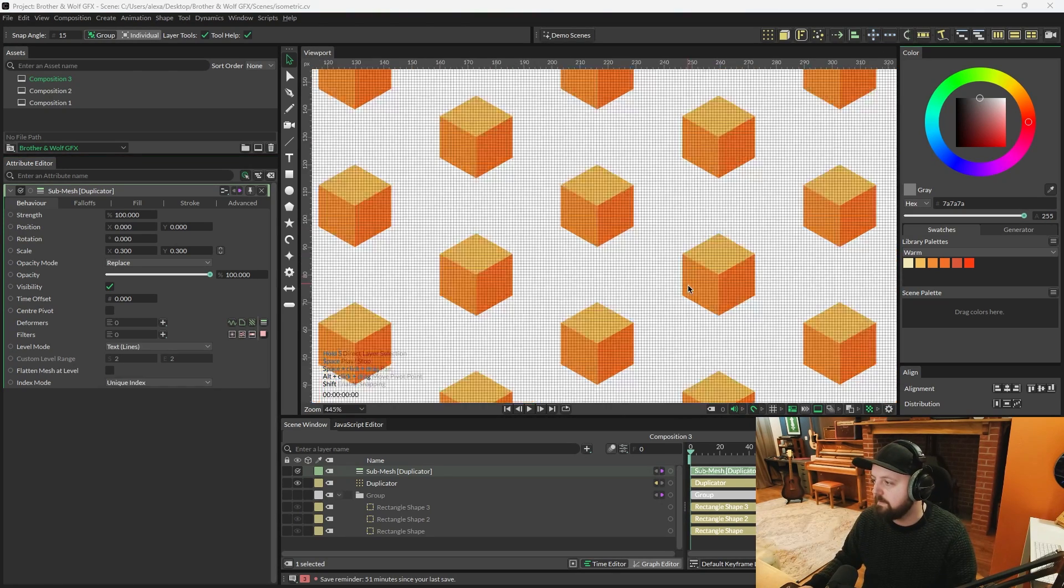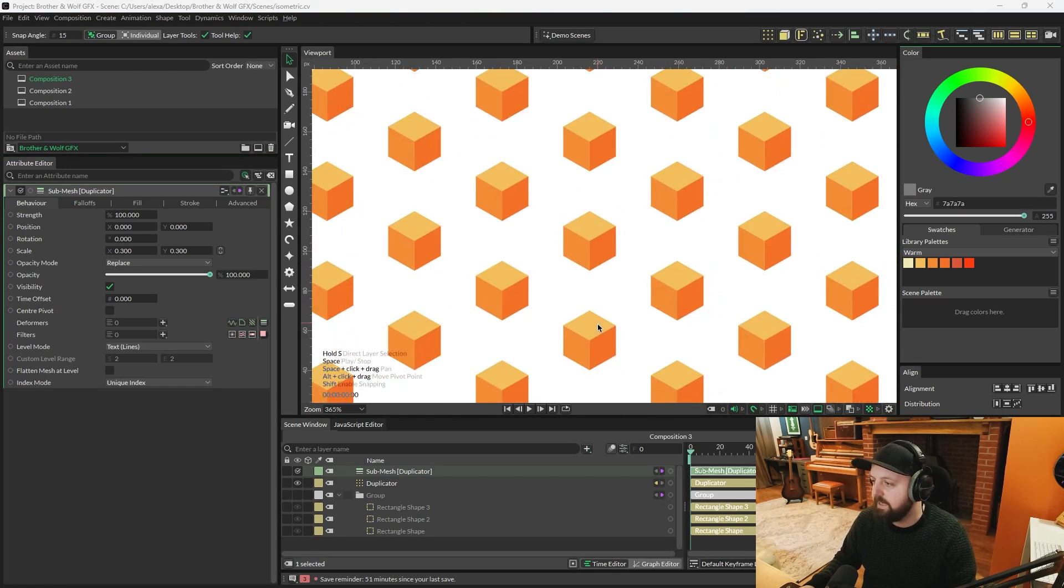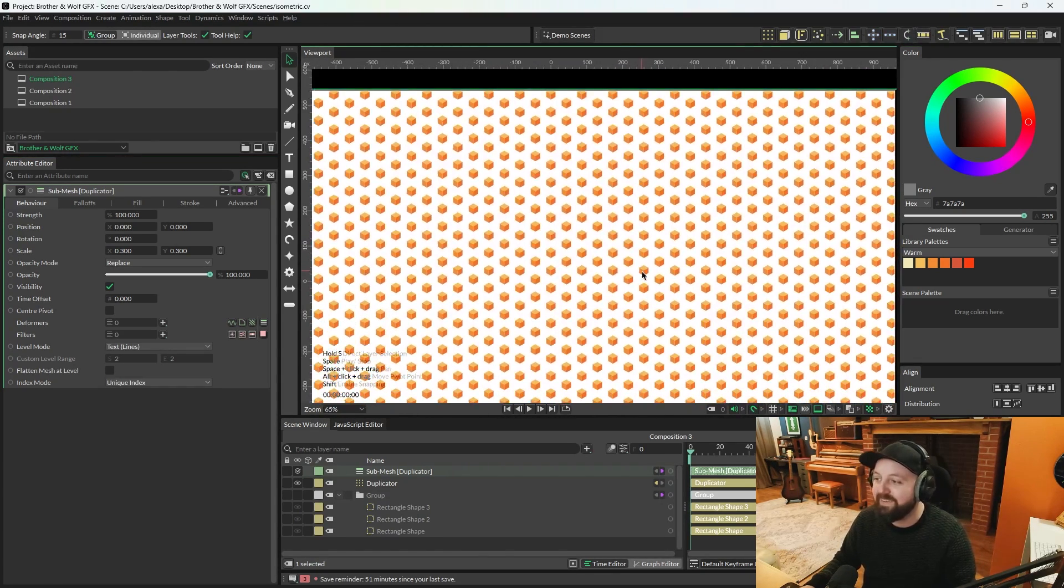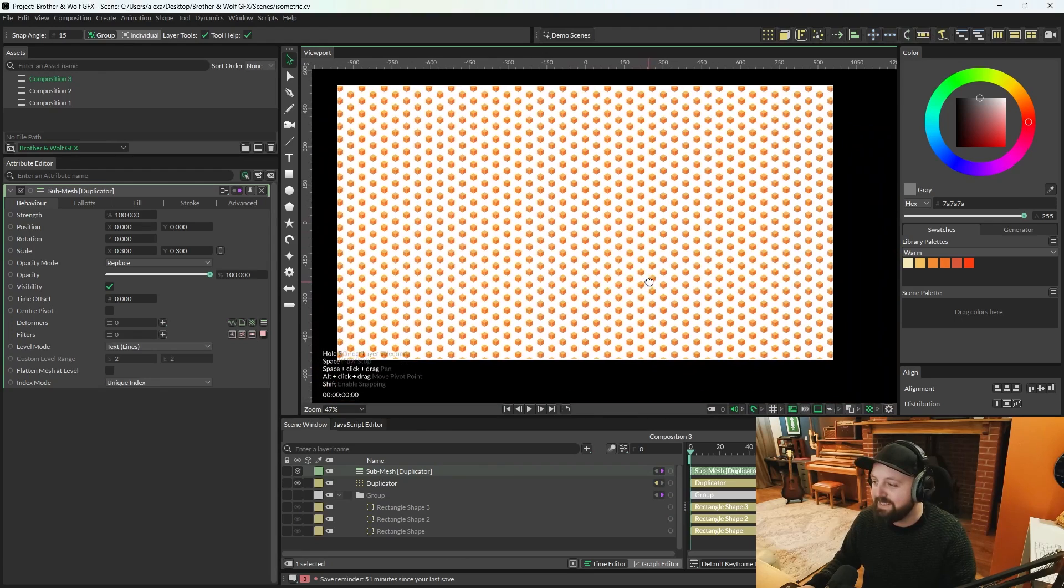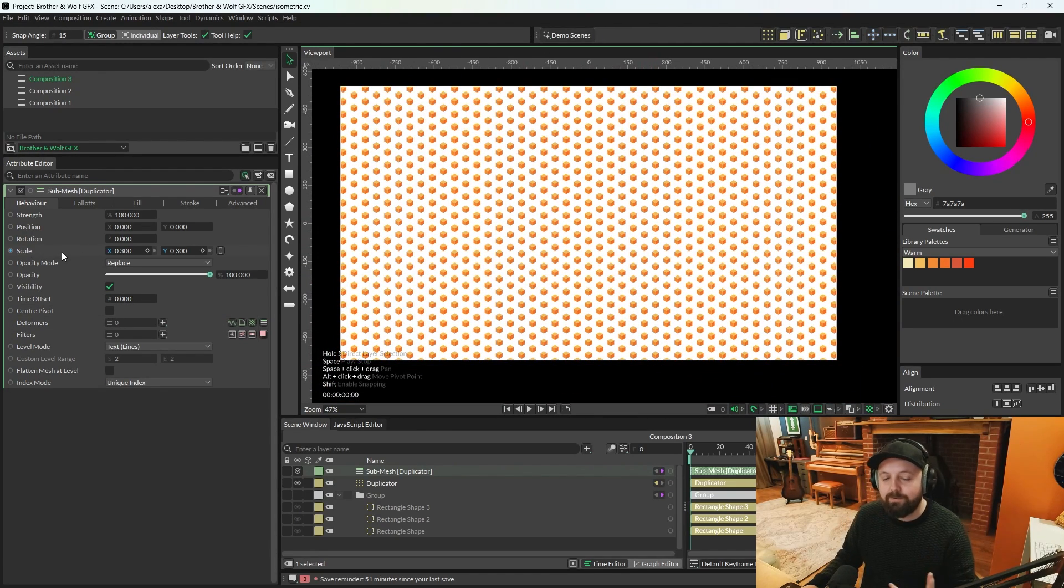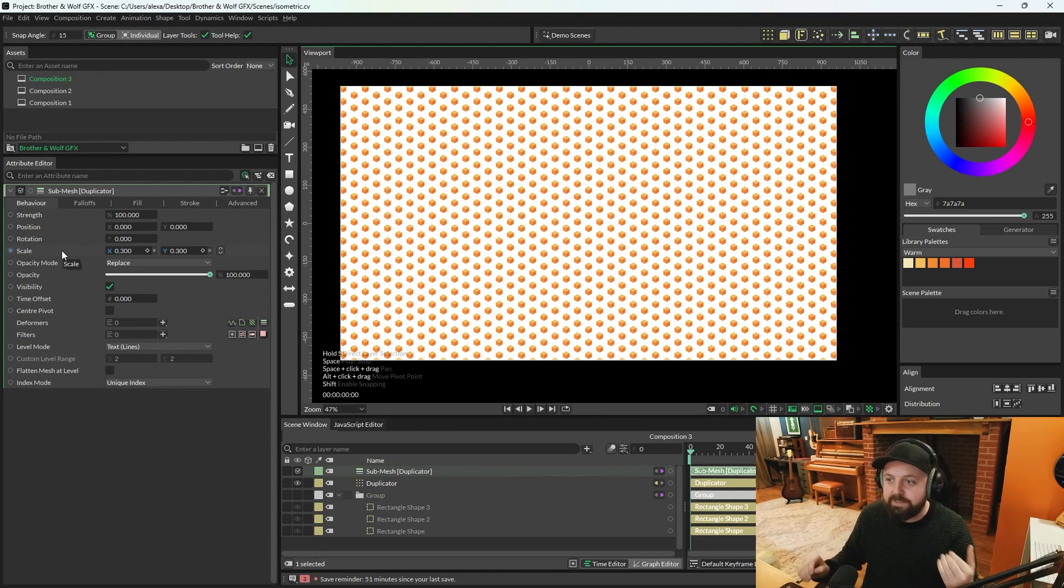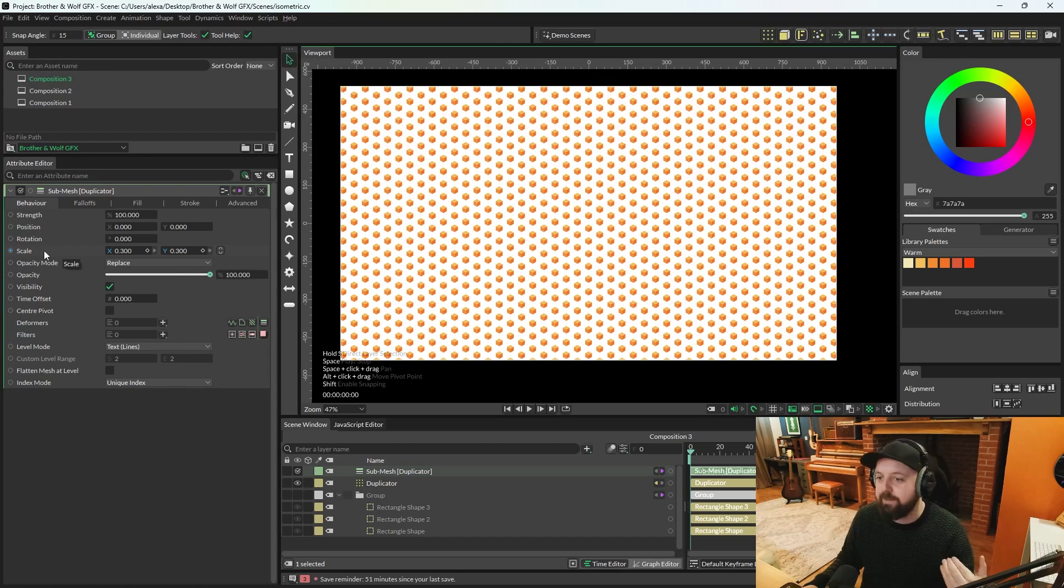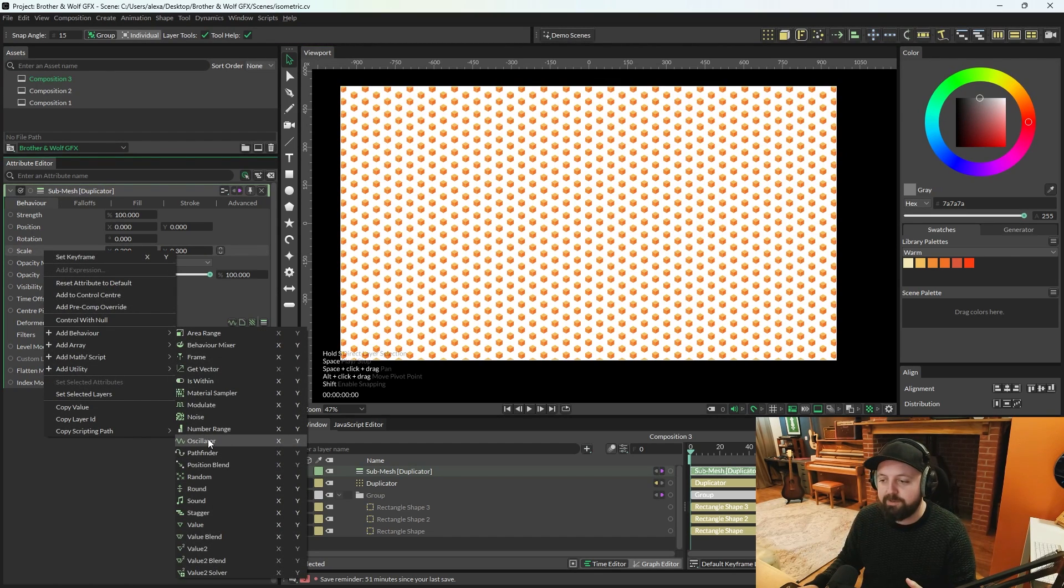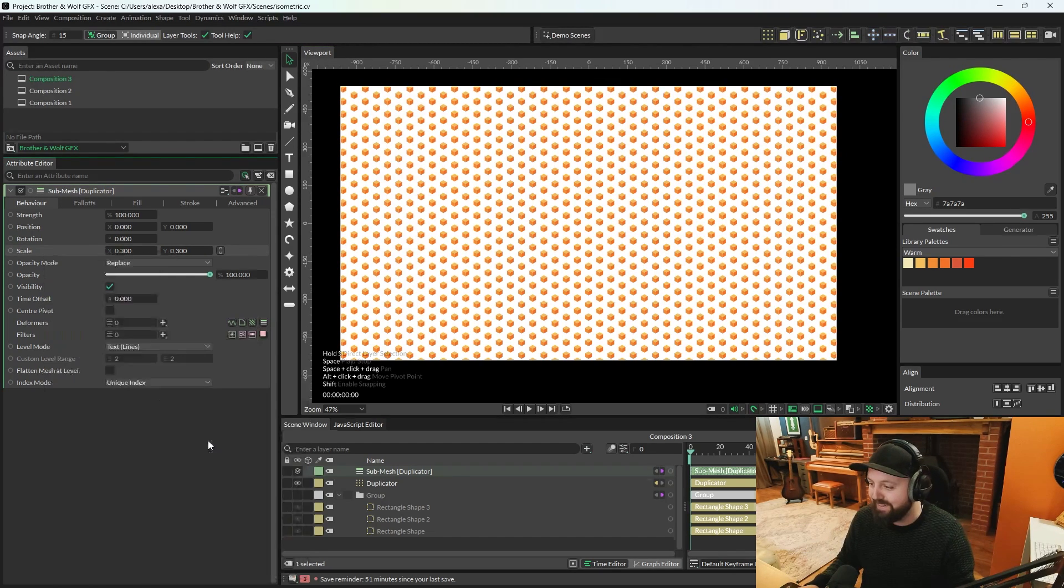This looks like a pretty cool pattern as it is, but it's not what we want. We need to animate these. So, I've set this scale to 0.3, but if we wanted to animate that, we can right-click scale, add behavior, and we go for the old favorite, the oscillator.